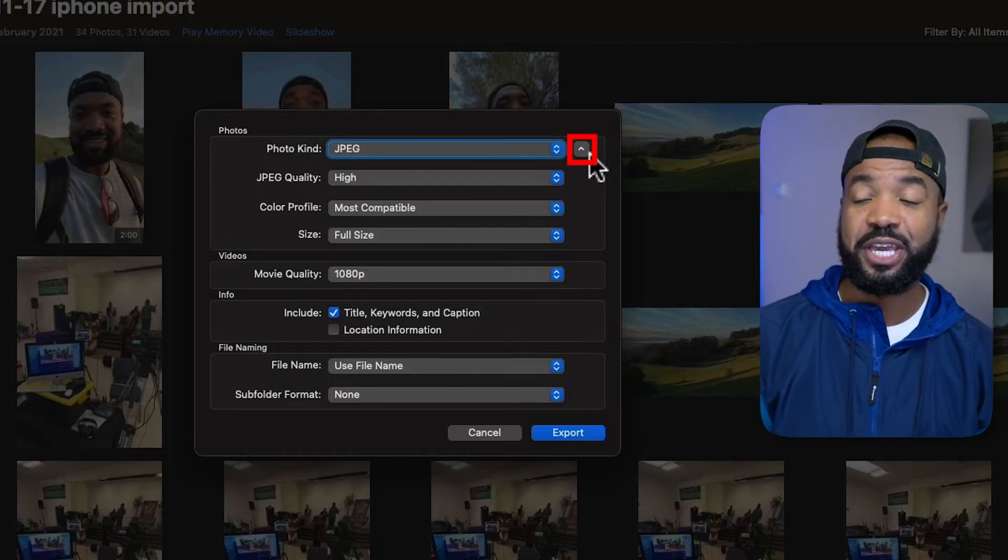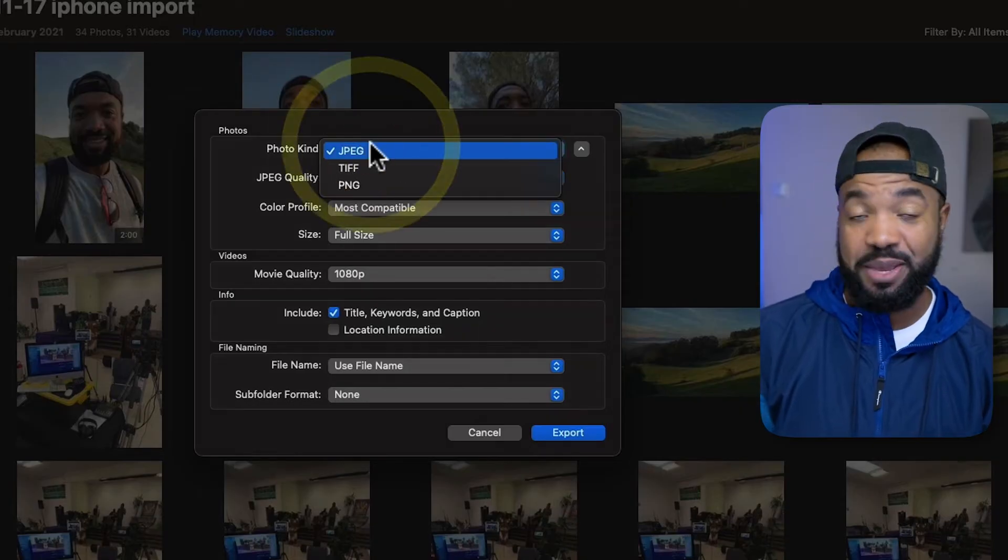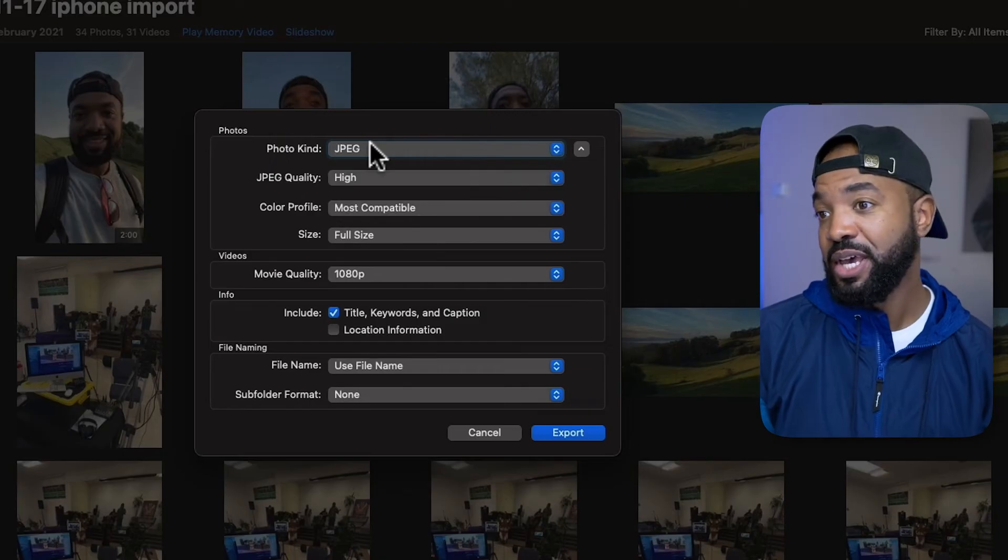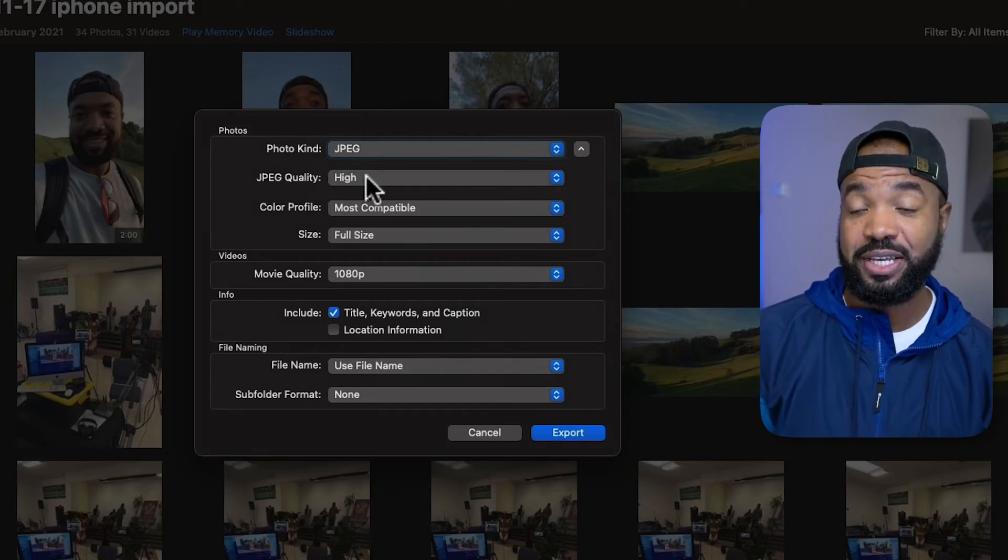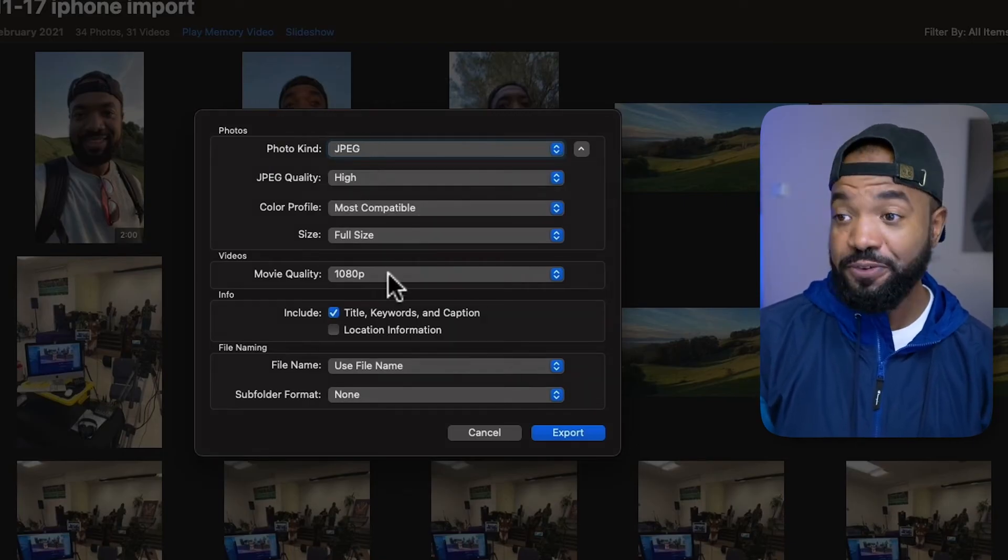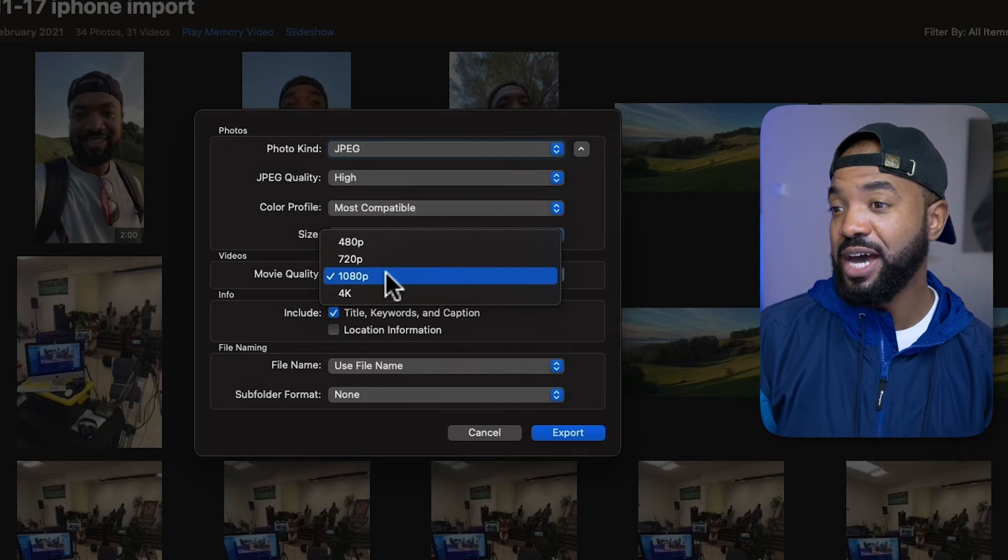Now, if you don't have this dropdown here, just hit this little caret button and we'll select JPEG as our image types. And then JPEG quality, let's hit high.